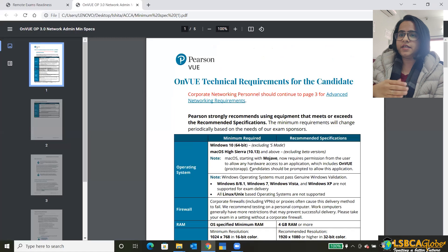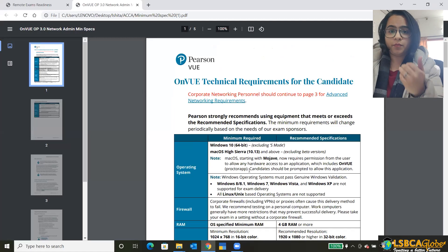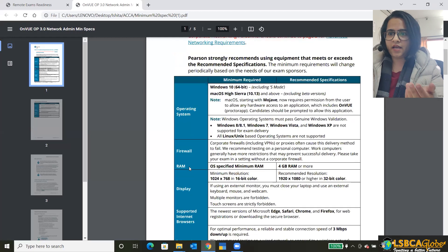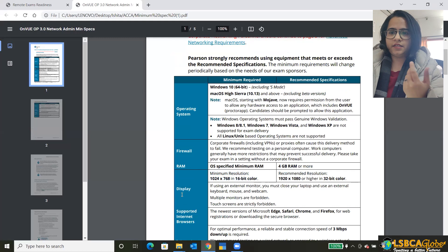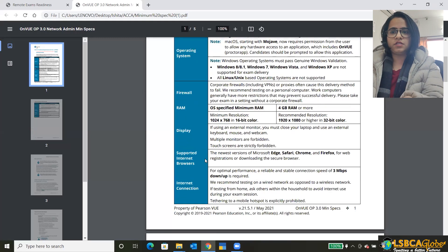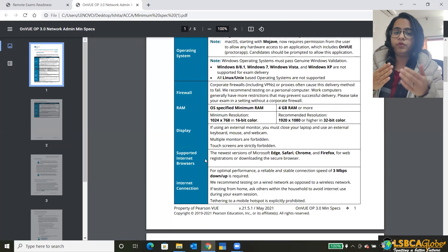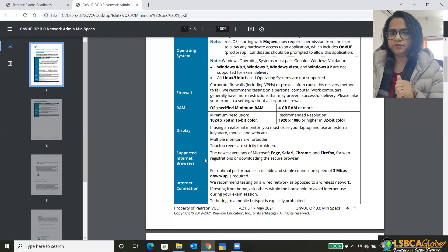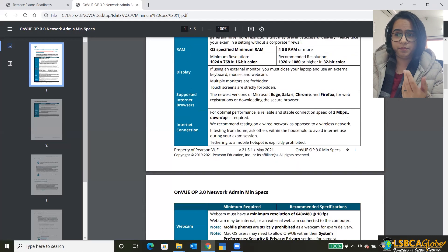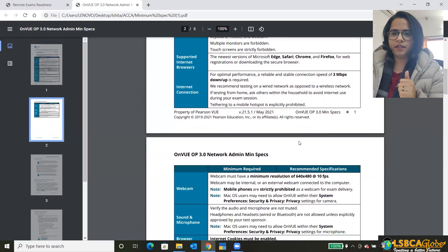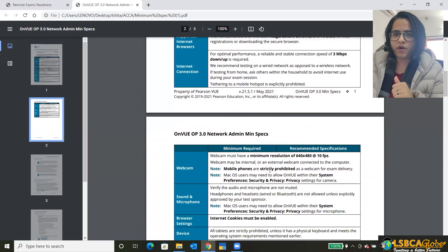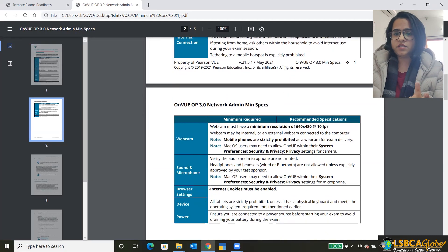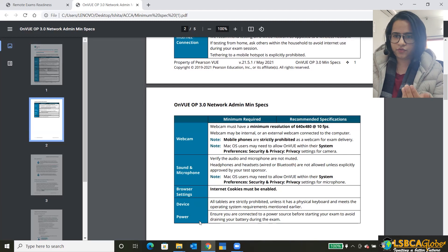In this document, there is everything that is described in detail starting from the operating system, and then the firewalls, the RAM to require 4 GB of RAM or more, and then the display settings, then the supported internet browsers. And you must have the most up to date version of the browser. And then the internet connection that you require minimum 3 Mbps downloading and uploading speed. And then there is the webcam requirements, then the sound and microphone, the browser settings, the device that you can use, and then the power source.